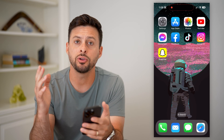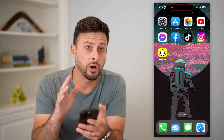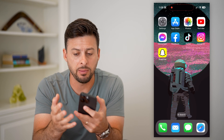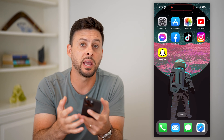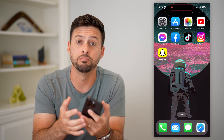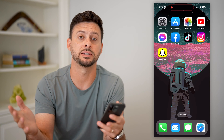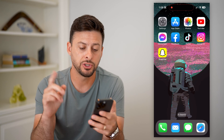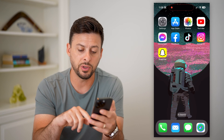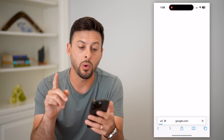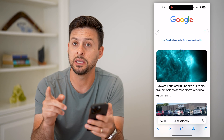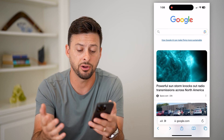All you have to do is go on to someone else's device, whether it may be an iPhone, Android, a computer, Mac, or PC — it doesn't matter. Just open up a web browser. The key is that it just needs to be able to access the internet.